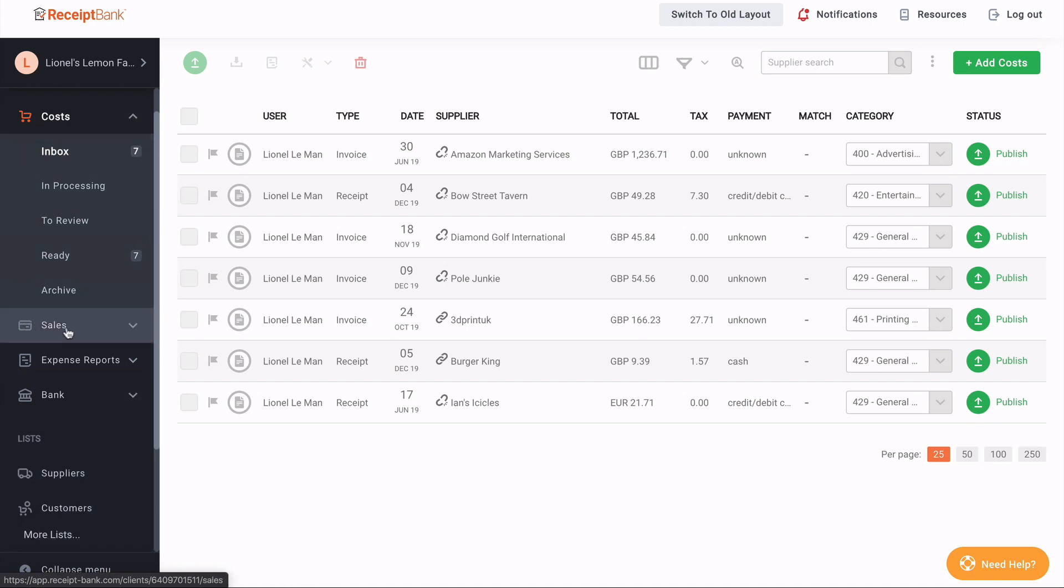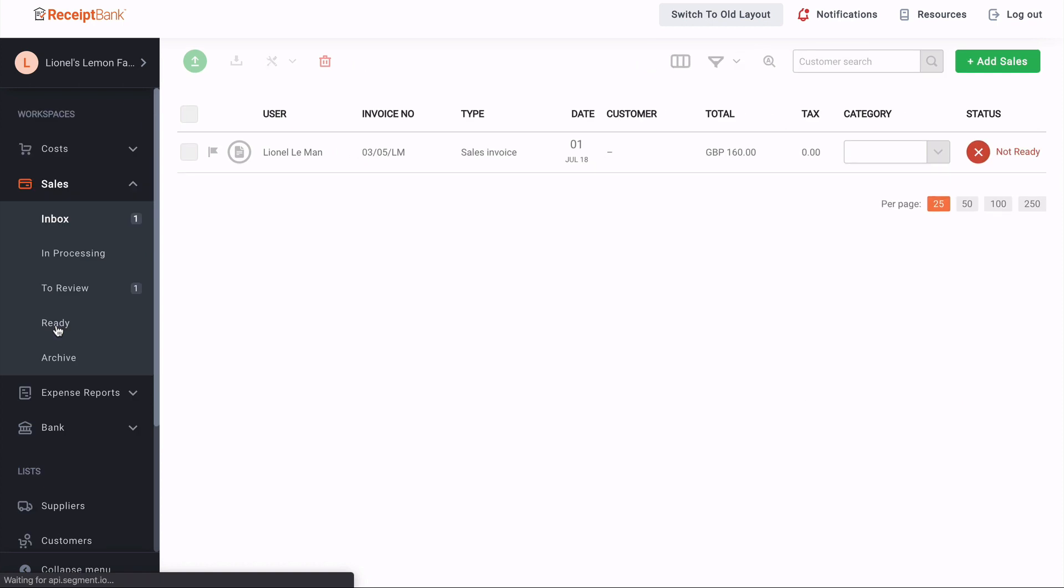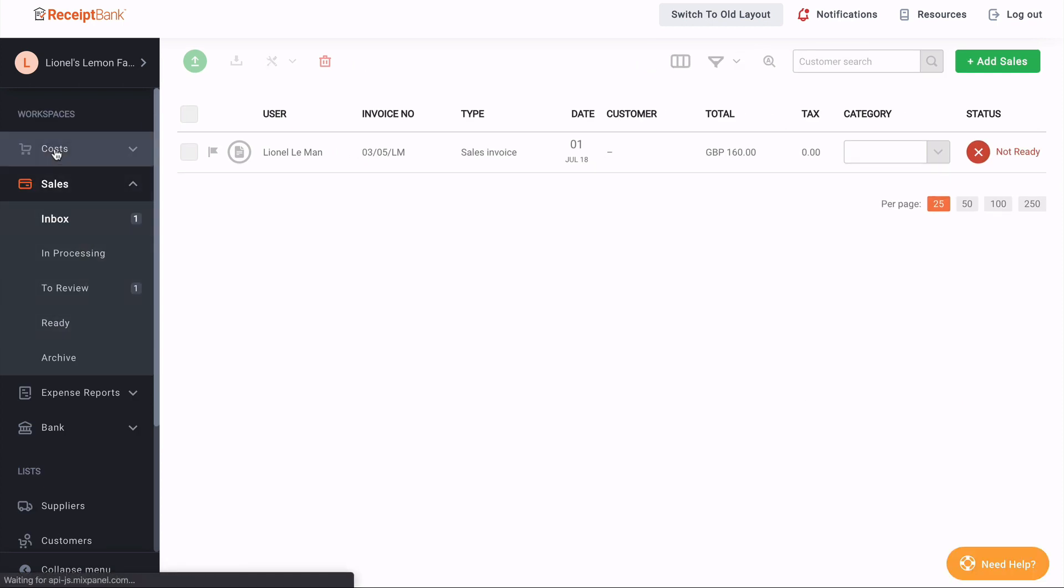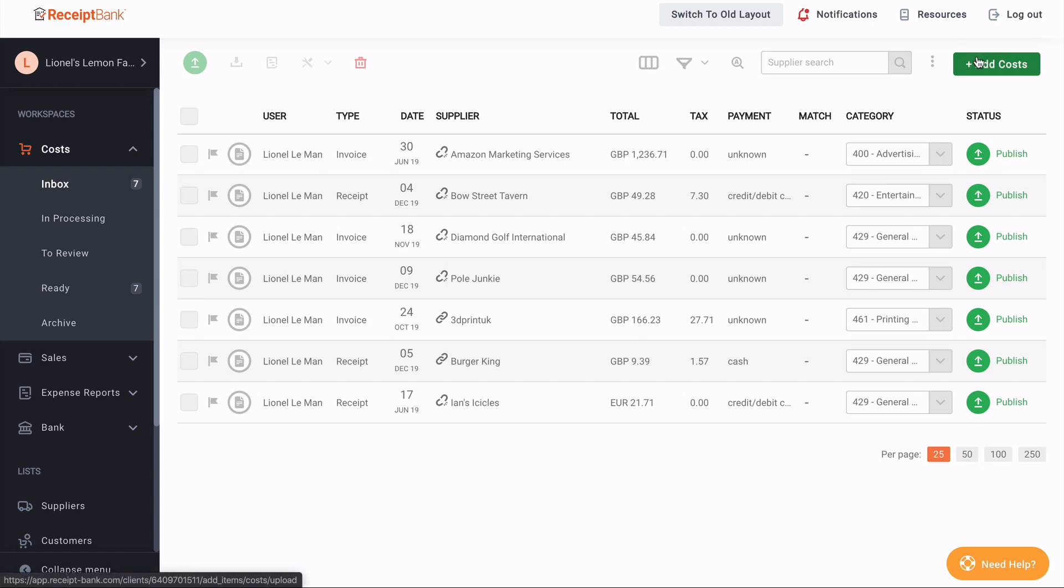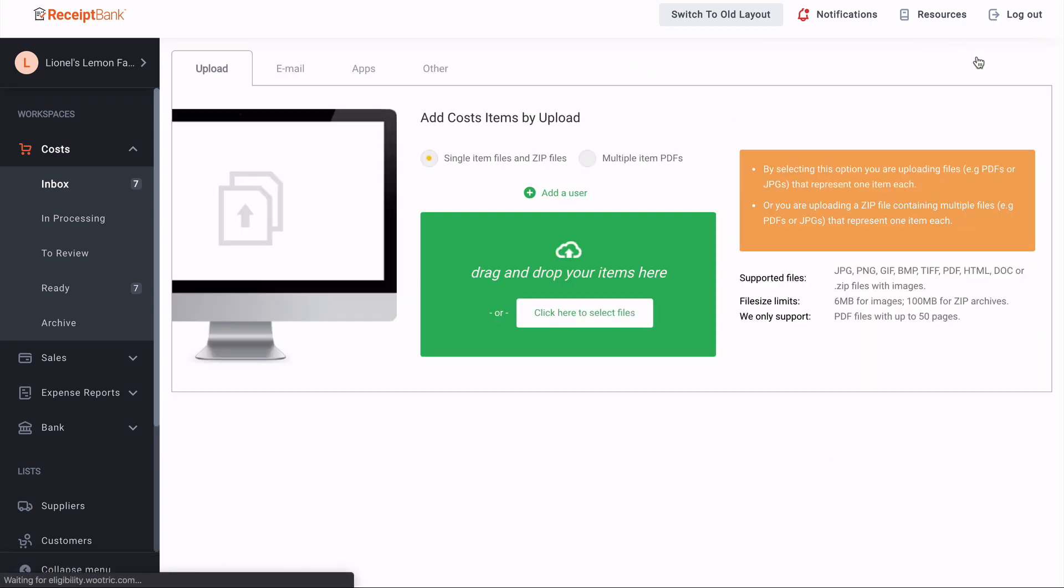Simply click into the name of the workspace to be taken into that generic inbox. The different ways of adding items to each of these workspaces has also been moved within each workspace, rather than having a master button at the top of the screen. So here we are in the costs workspace, and you can see that I can add costs by clicking the green button here. Clicking that will take me through to the add items page for my cost items.